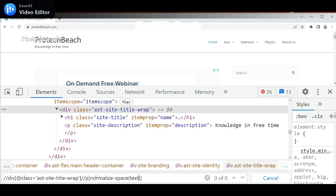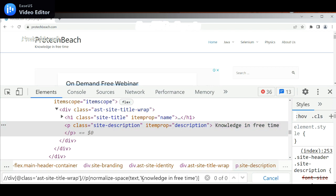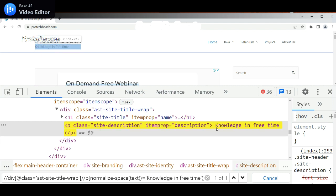Inside the normalized-space method, we need to write the text. Here I need to use 'Knowledge in Free'. Still it is not identifying the element — that is because we need to write: normalized-space(text()) equal to 'Knowledge in Free'. Now it is identifying the text. What it does is it removes and ignores the free space between and around the text. Before the text we have some free space and after the text also we have free space — it removes this space and identifies the element. This is how we can use the normalized-space method.